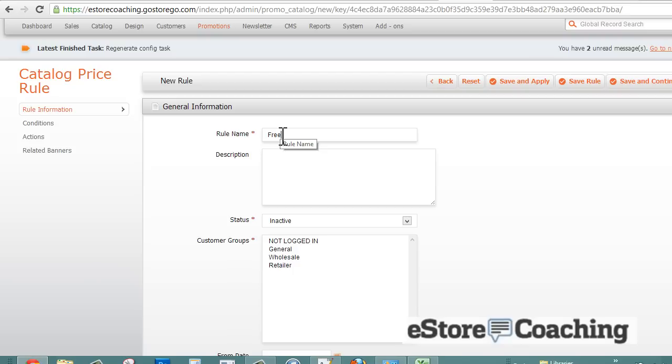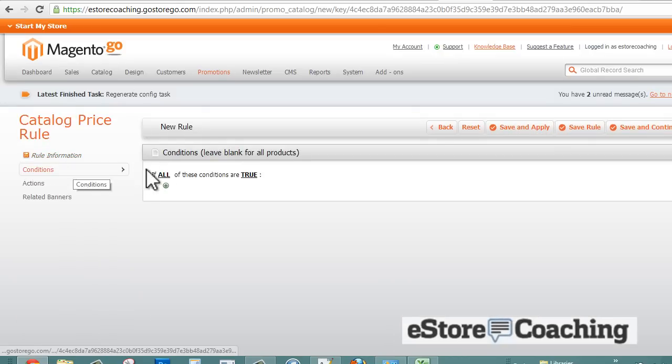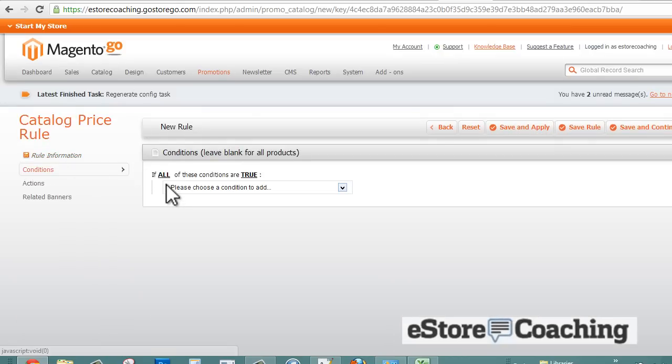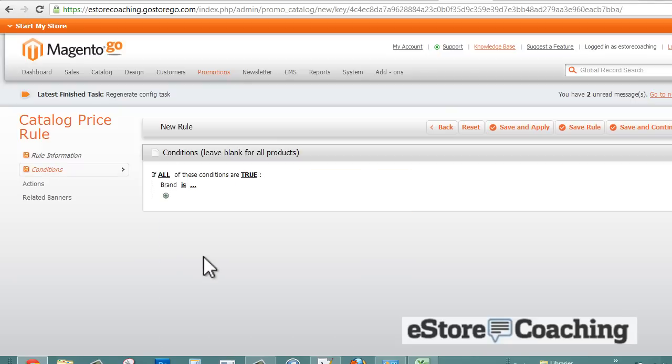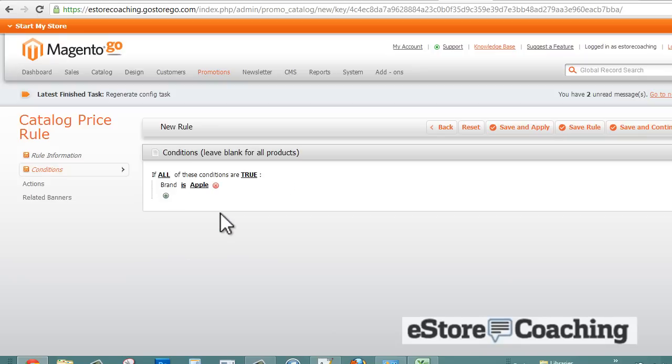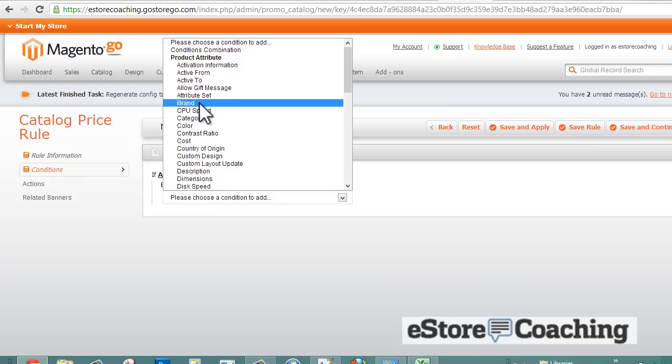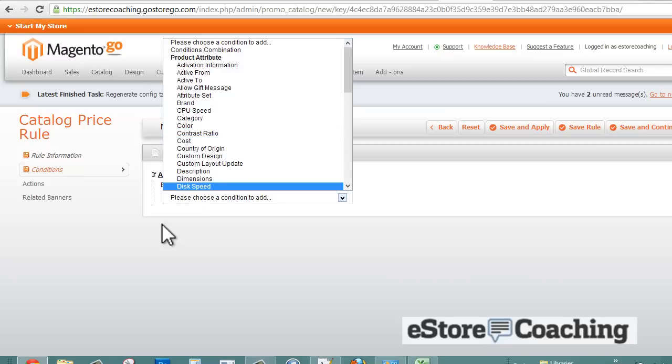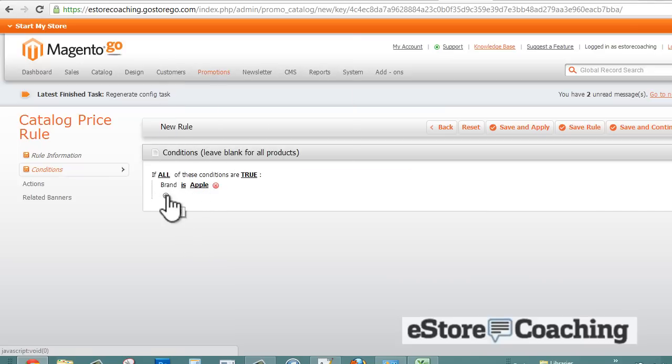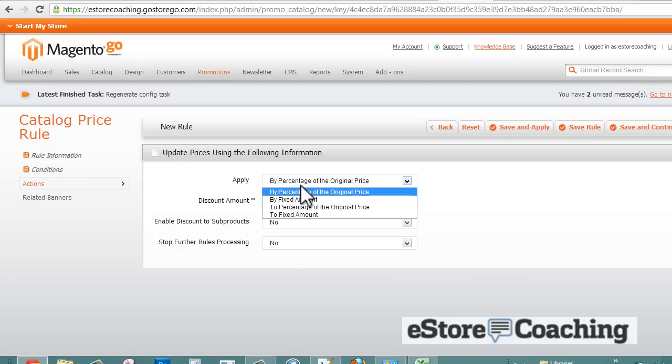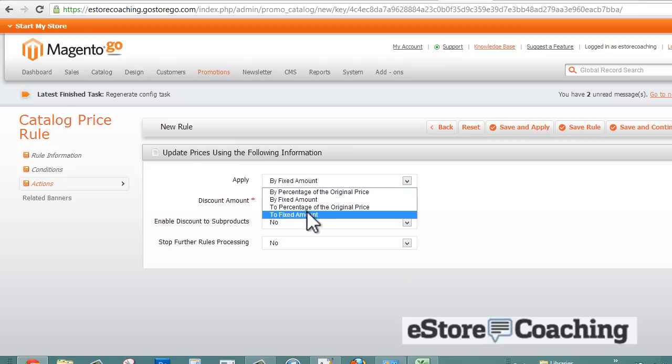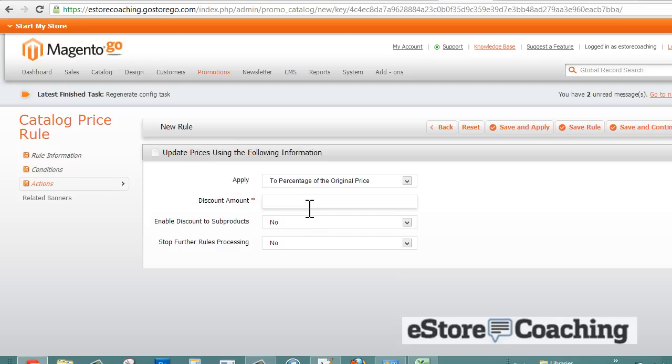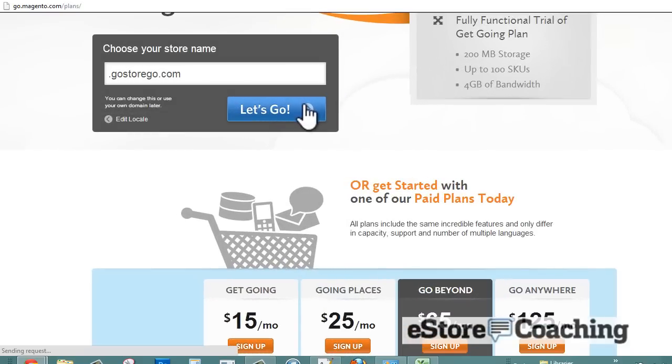One thing I want to point out is their catalog price rules. It's pretty neat, it's very highly configurable. You can set up different rules for offering discounts before and during checkout. For example, over here you can select the brand, what type of brand you want the discount to be offered at. We're just going to select Apple. Then you can keep digging and drilling down into what type of product, what type of color, cost, dimensions, and so forth. After you set the conditions of the rule, we're just going to keep it simple, you could add what type of action you want, what kind of discount you want to offer.